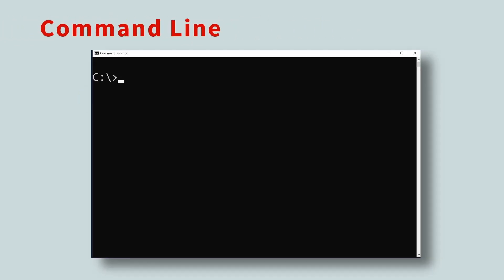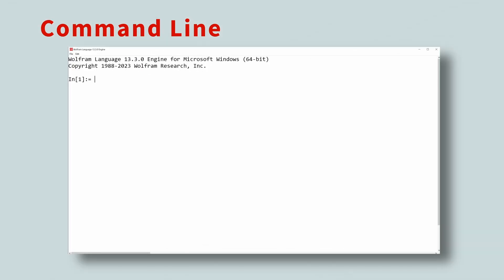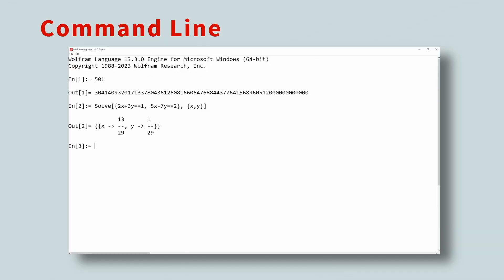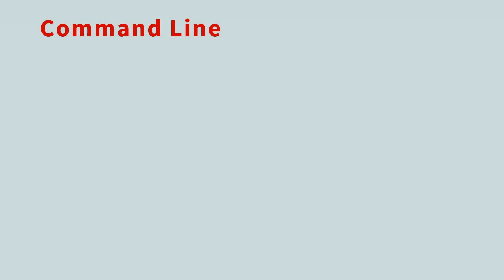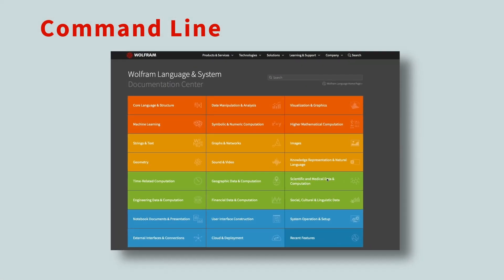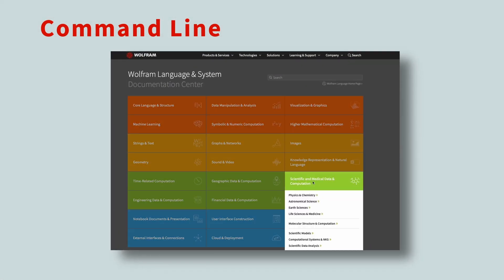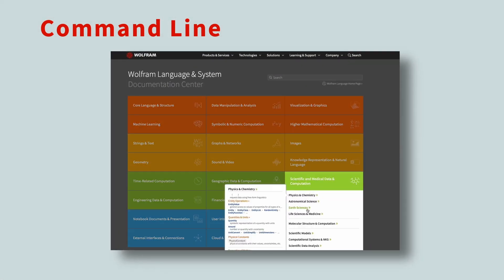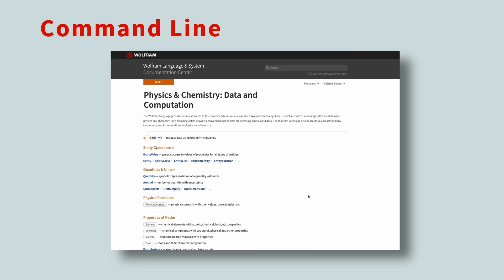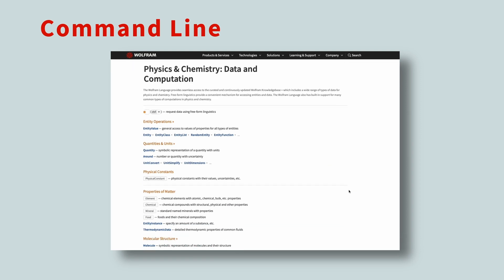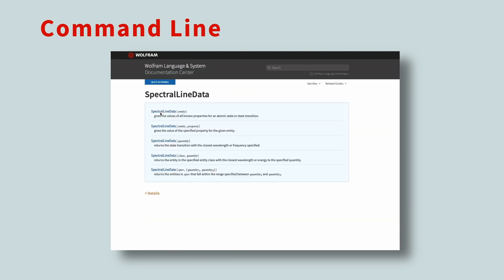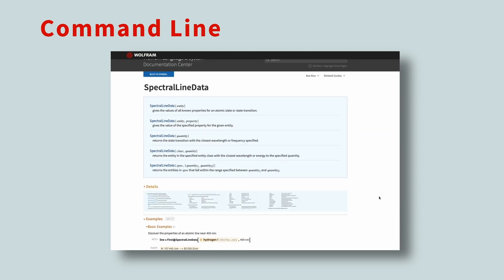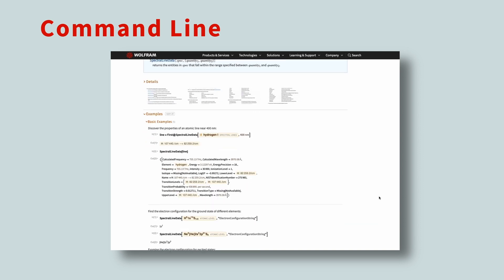Let's see the Wolfram Engine in action via the command line. You can do simple calculations, solve a system of equations, compute an integral, or make a list of the first 20 Fibonacci numbers. Each command is given as an input, and the result is shown as the output. Again, explore the excellent Wolfram documentation, and try out some of the thousands of examples. You'll be amazed at the complex computations you can execute using a single expression.